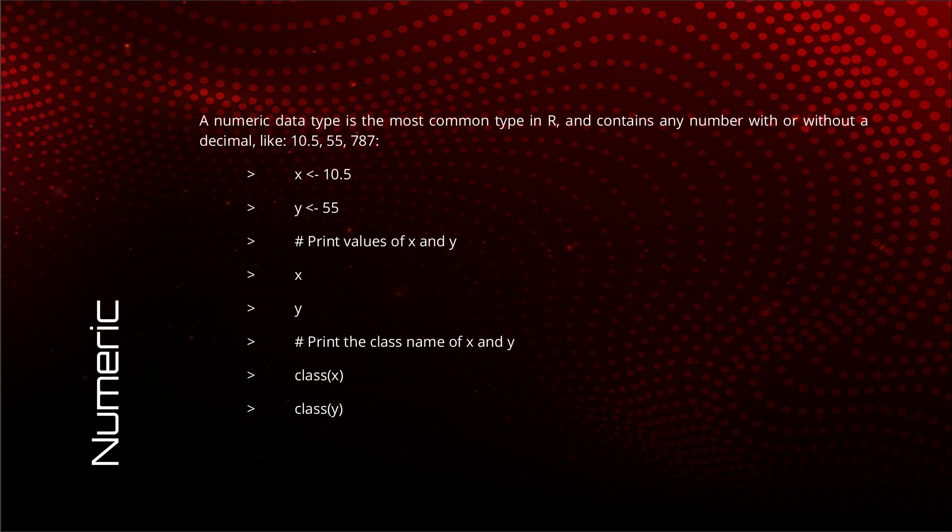Let us discuss the numeric data type in detail. The numeric data type is the most common data type in R, and this is because it contains any number with or without a decimal. An example is 10.5, 3.14, 55, 23, 7, 0, whatever.